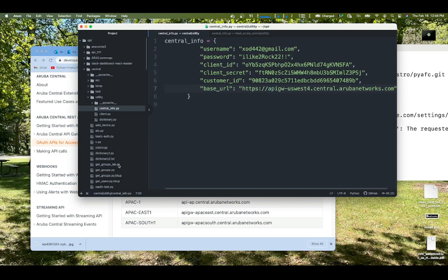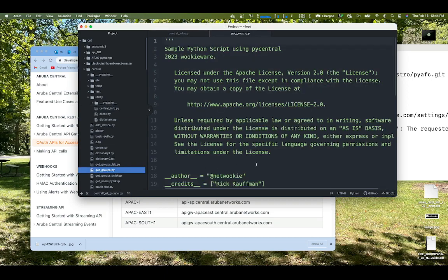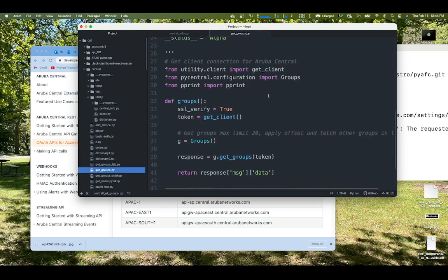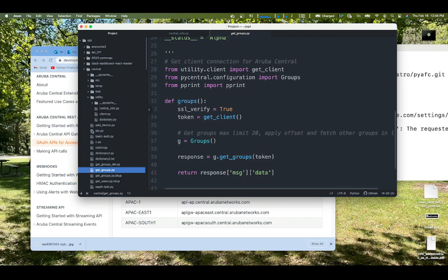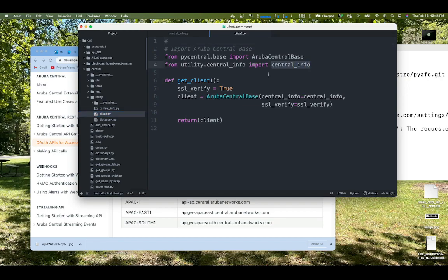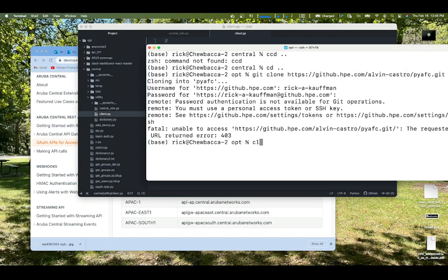So there we go. So if we have that, we're going to go ahead and run our GitGroups script. Now, this GitGroups script, I import from the utility directory something called client, clientPy. And in it is a function called GitClient because I'm just saying GitClient here and I get a token. Well, if I look in clientPy, clientPy is talking to the Aruba Central Base class to get that token to return it. But it's pulling in the central info dictionary right here from the central info.py file in the utility directory. That's how it works. Let's see it run in action.